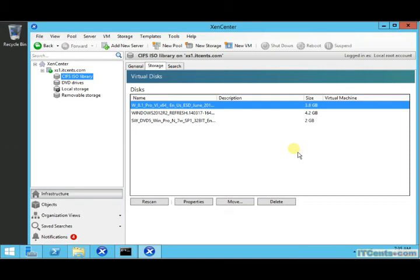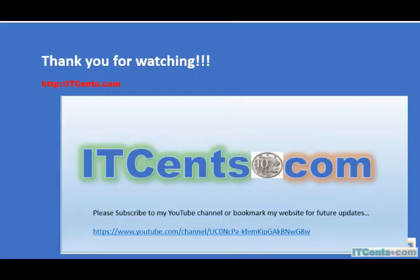Whenever I add an ISO to this share, all I have to do is come here and re-scan it, so those ISOs will be available and I can use them to install virtual machines. In the next video, we will install a virtual machine.